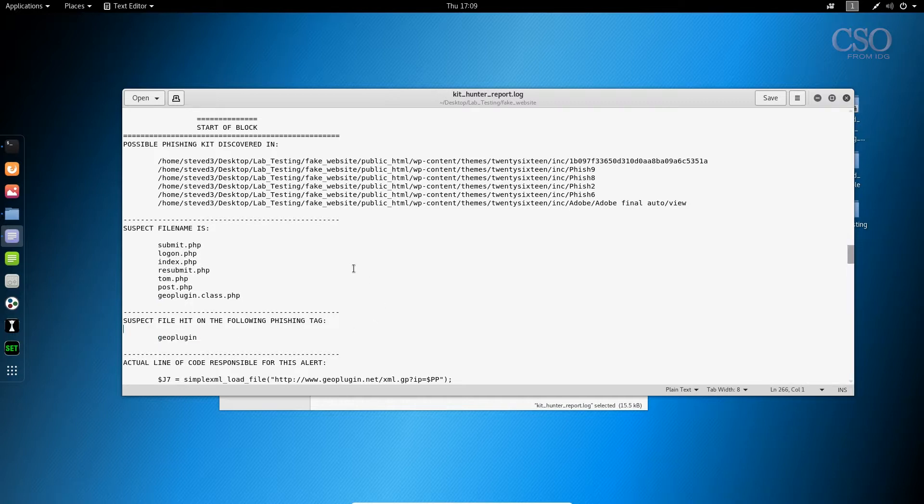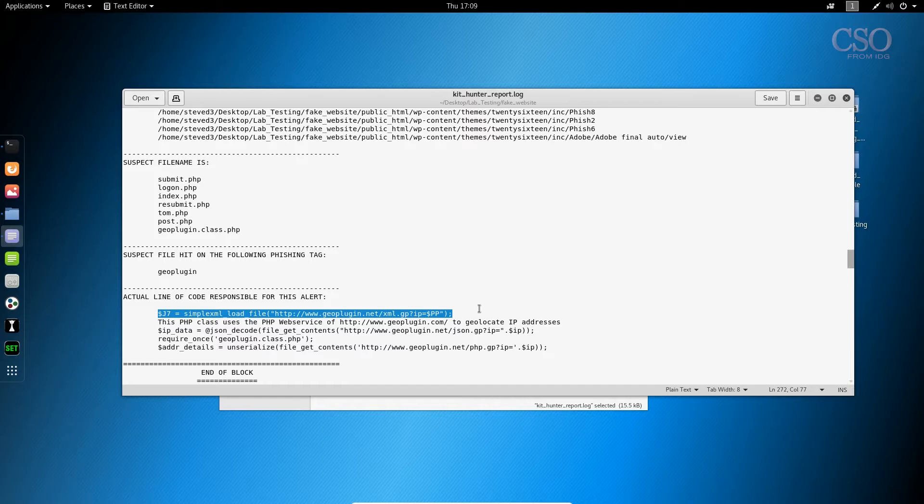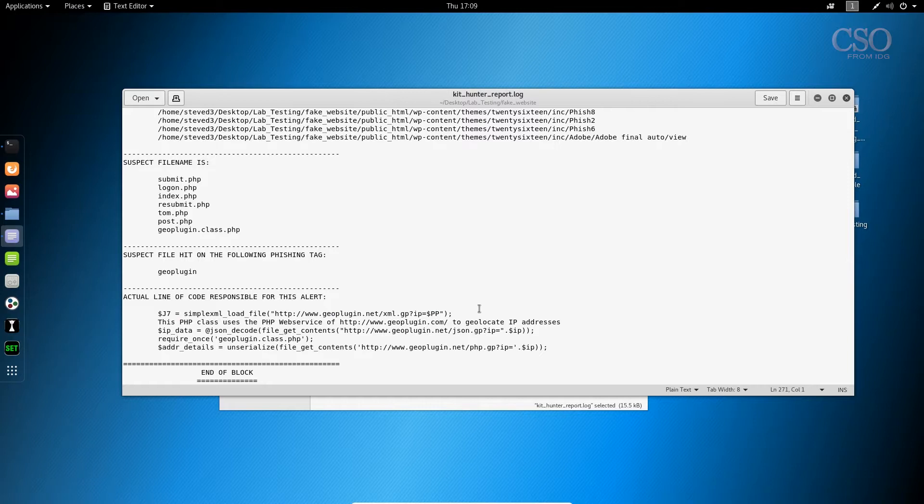The other element to this log file is the exact line of code where the tag happens to be. And what this does is it gives you at a glance context for the detection. It's one thing to detect a phishing kit quickly. It's another thing to add context so you can actually see what you're looking at. That's important.